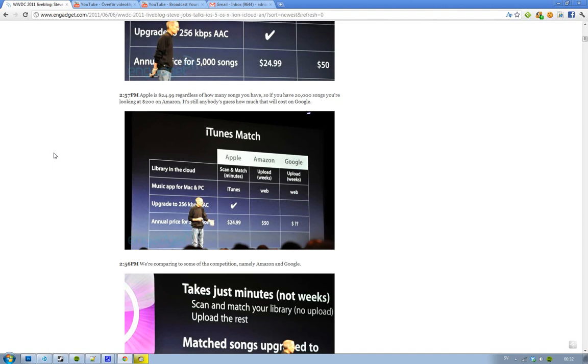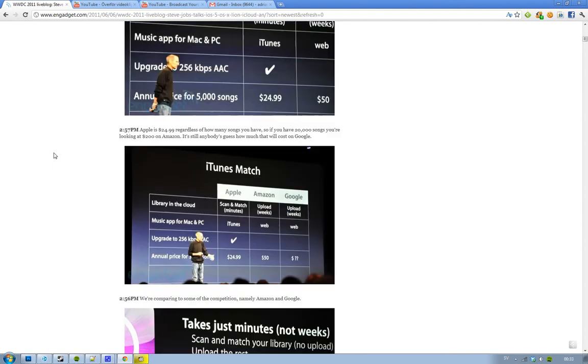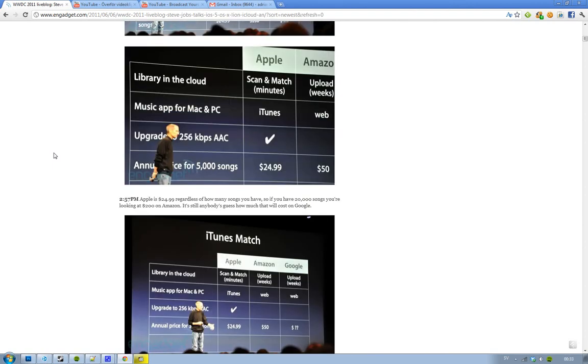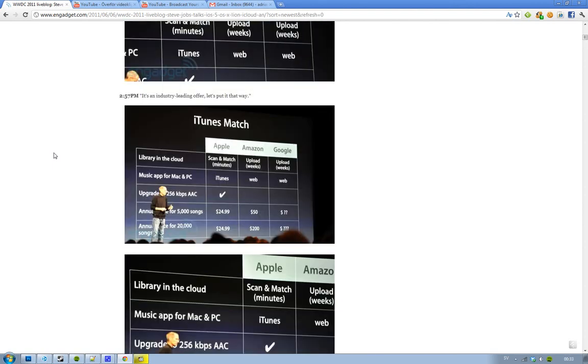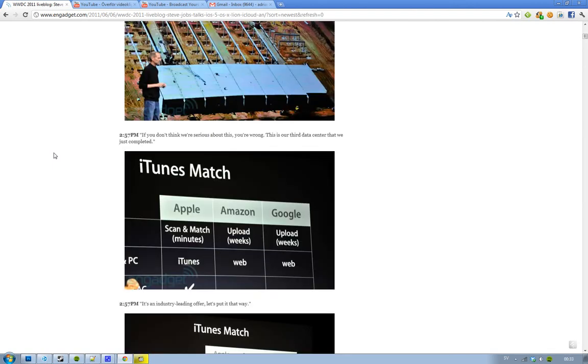And that scan and match take minutes. And that upload obviously takes weeks. So they're kind of clever there that you don't have to upload it. Very clever. Interesting also, they shared off some pictures on their new third data center.